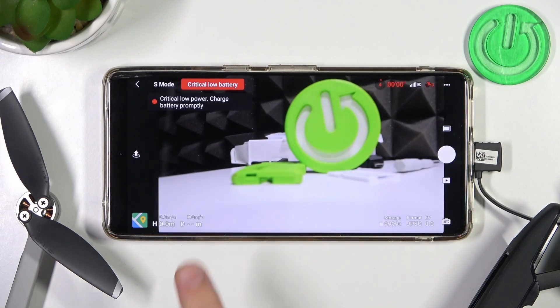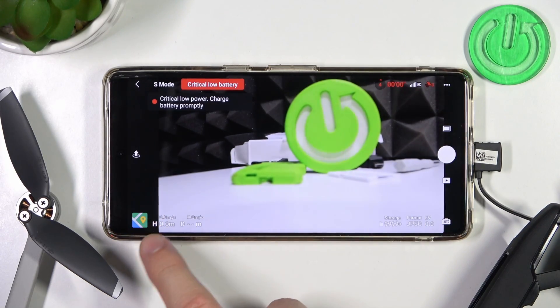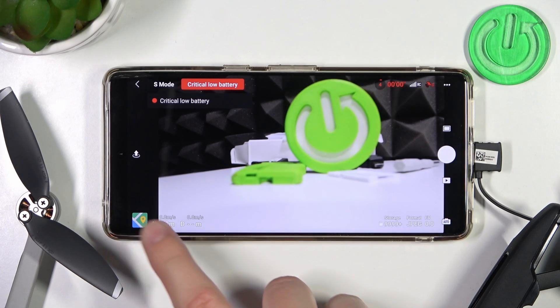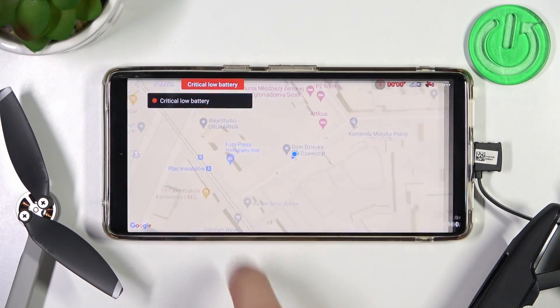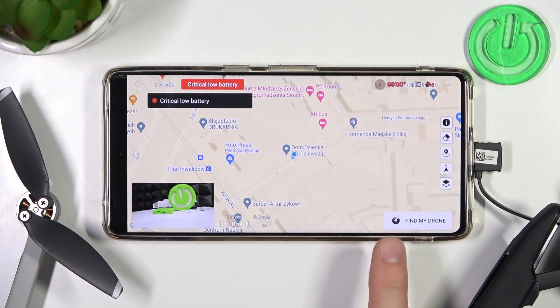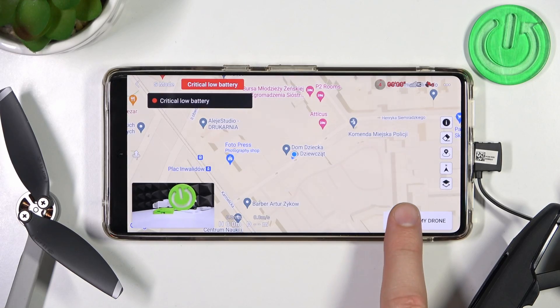Next, tap right here on this Google Map shortcut. Then click on it one more time and click to find my drone.